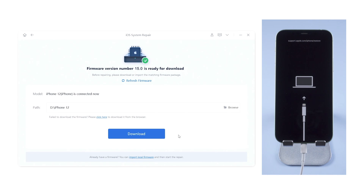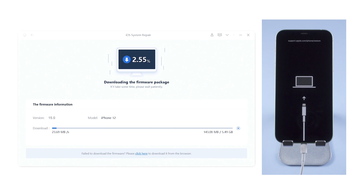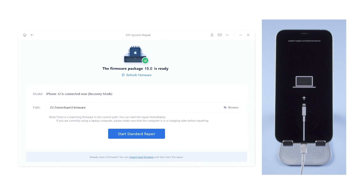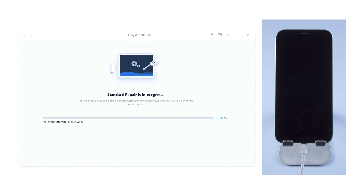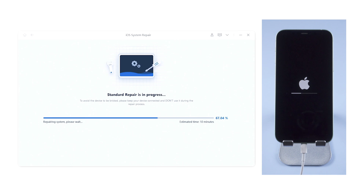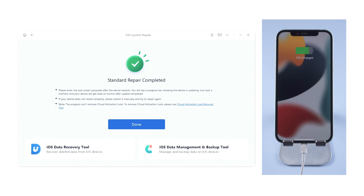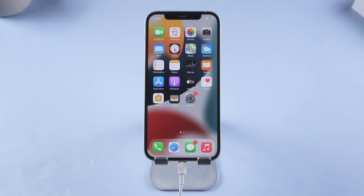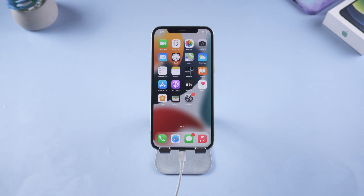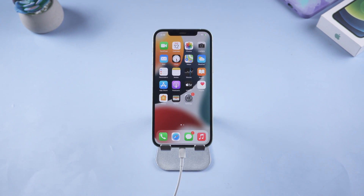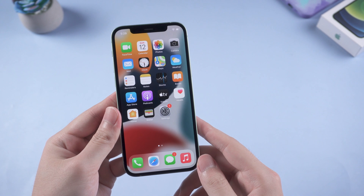Hit download to get the latest iOS 15 firmware for your iPhone. Once downloaded, click on the start standard repair button. It usually takes about 10 minutes to complete the process, so please be patient and keep your iPhone connected while repairing. When it shows standard repair completed, that means your iPhone has been fixed successfully. Now you can see the device has got back to the home screen and all the data are still on your iPhone.